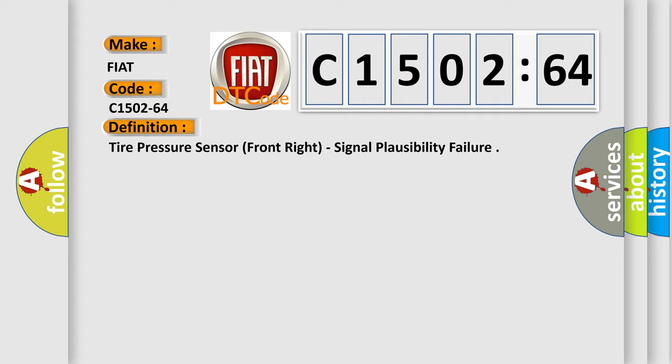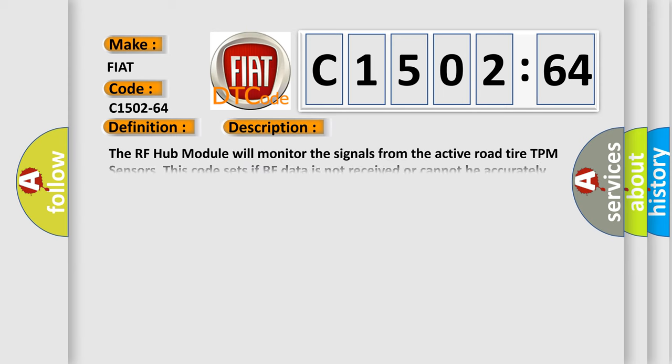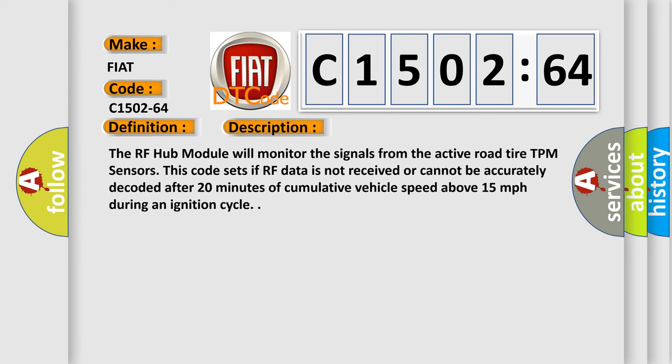And now this is a short description of this DTC code. The RF hub module will monitor the signals from the active road tire TPM sensors. This code sets if RF data is not received or cannot be accurately decoded after 20 minutes of cumulative vehicle speed above 15 miles per hour during an ignition cycle.